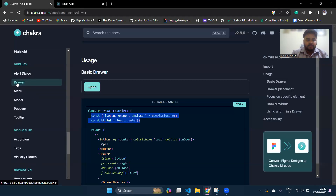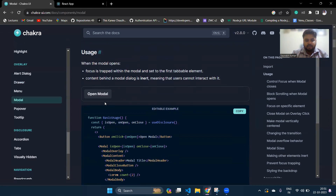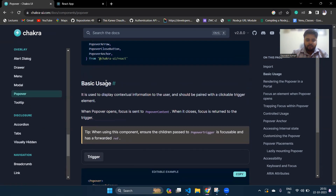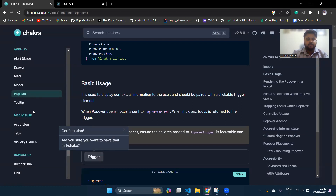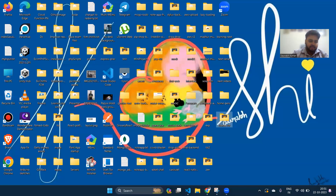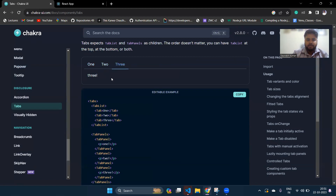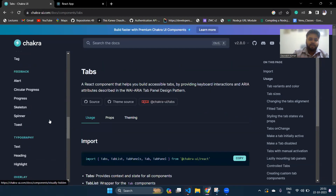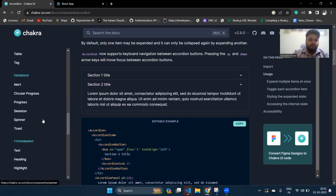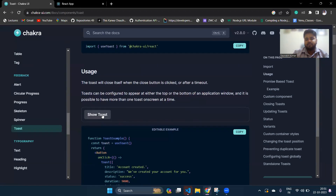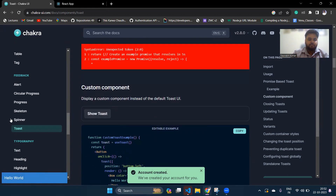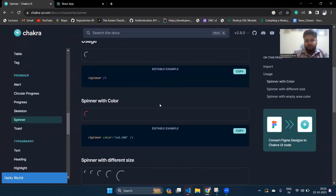Chakra has many more components — Menu, Modal, Popover (which shows a floating overlay when triggered), Tooltip (shows information on hover), Tabs, and Accordion for collapsible sections. They also have Toast for showing notifications like 'account created', and Spinner components with different styles. All of these are very easy to use in your project.